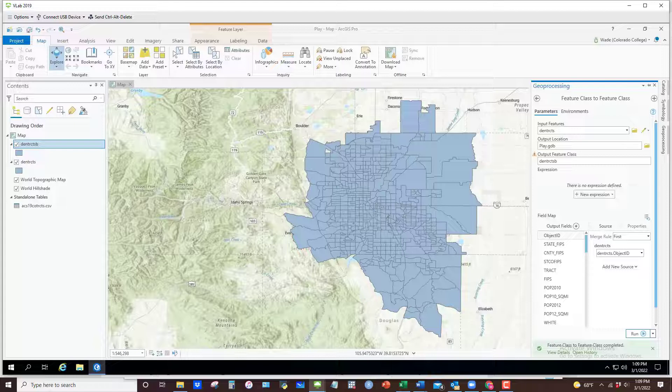One important thing to keep in mind is that you can join data from another table based on any common attribute — it doesn't have to be a FIPS code. For example, if you have a dataset of neighborhoods with names and another table with those exact same names, you can join based on that common attribute. It really can be based on anything.